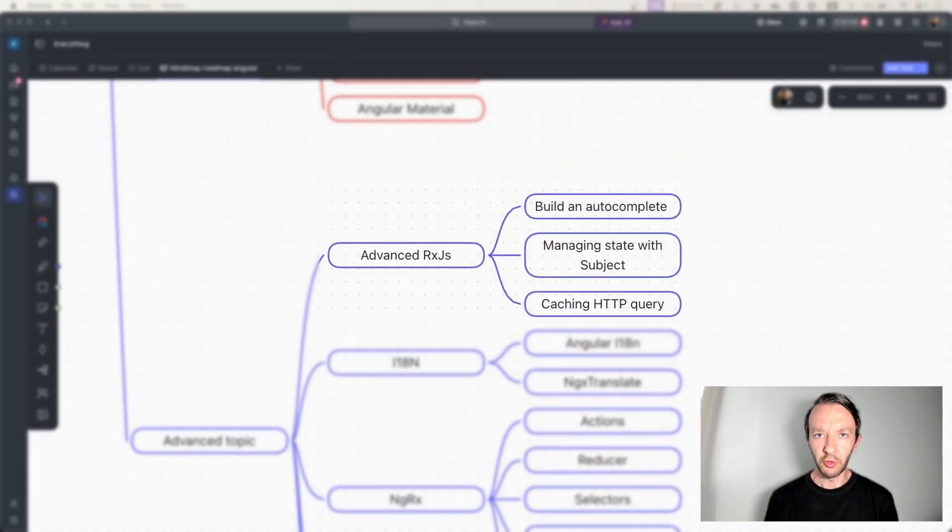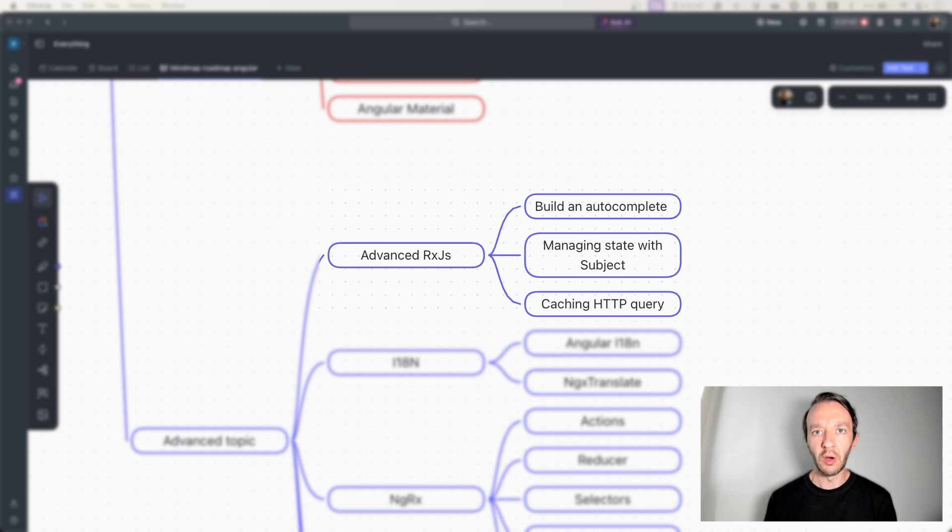You should now be able to make coding projects with Angular. However, if you want to go beyond and learn more advanced topics, here's a bunch you can work on. First, you can dig deeper into RxJS: try building an autocomplete, managing state inside a service, or caching an HTTP query. These three topics will force you to go more in-depth with RxJS.